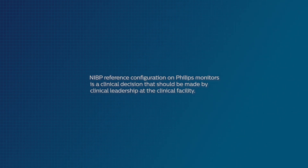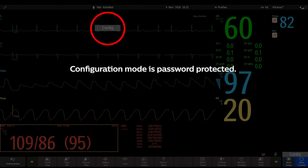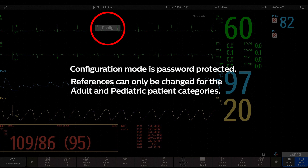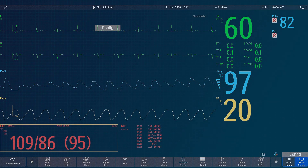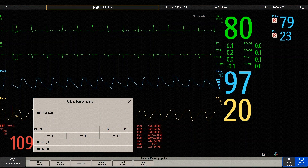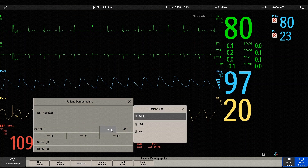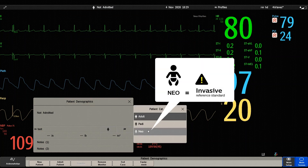The NIBP reference setting can only be changed in configuration mode. To comply with safety standards, the reference cannot be changed for the neonatal category and is always set to invasive.